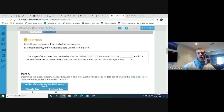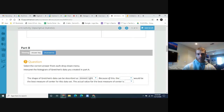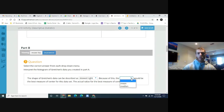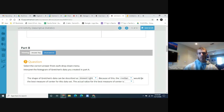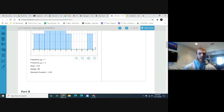When there are outliers involved in a set of data, you generally don't want to use the mean as your measure of central tendency — you want to use the median. So in our case, because of the skewness and the outlier, we'd prefer to use the median. The median is the best measure of center for this data set, and its value is 9.